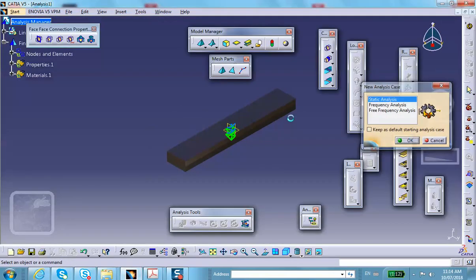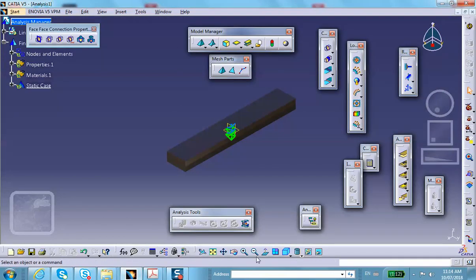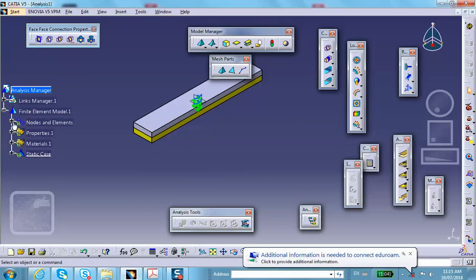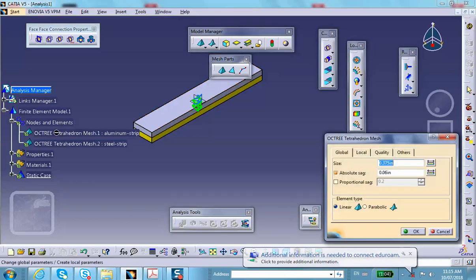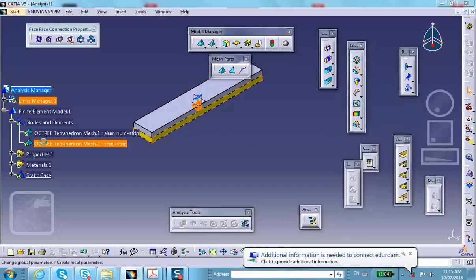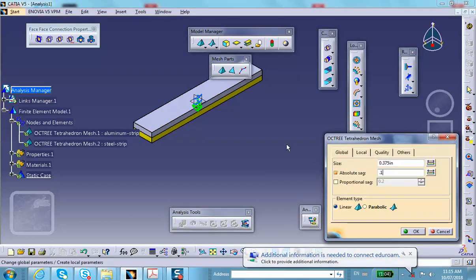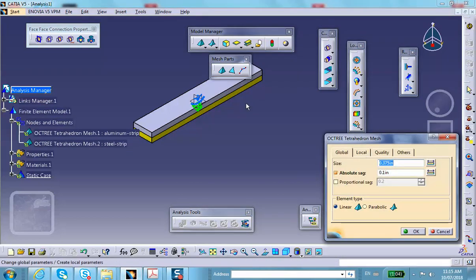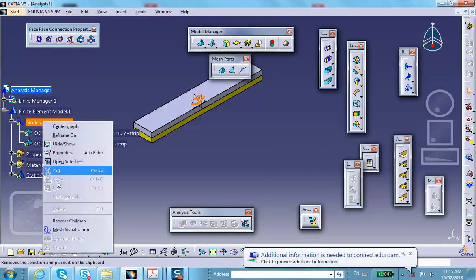CATIA immediately sees two solid objects and will mesh them both. The meshes are very large, so change the mesh size to 0.1, type Linear, for both parts.